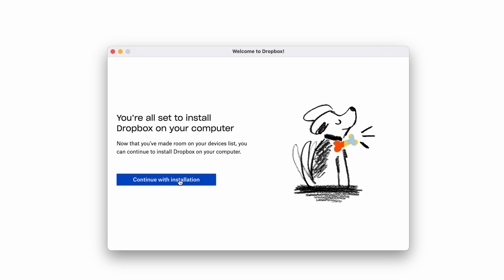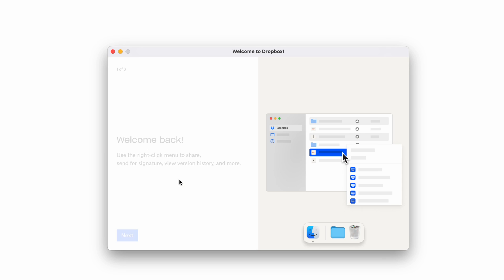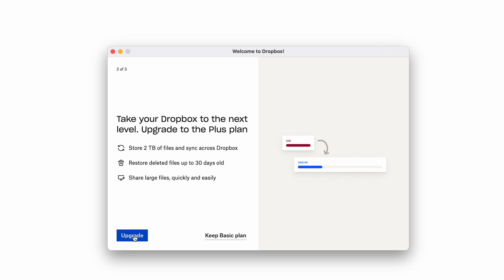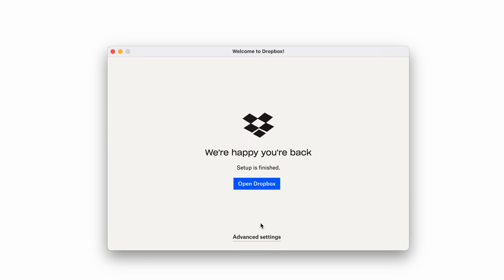Continue installation. Dropbox should give you these messages right now. Just going to Next. Do not click on Upgrade unless you want to. We're going to keep the Basic plan because that's free for us.